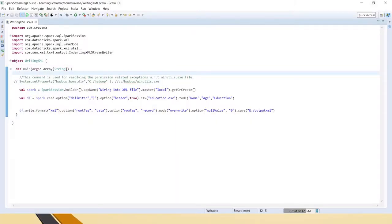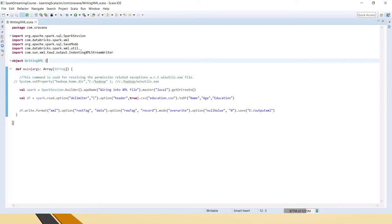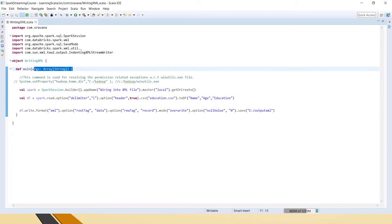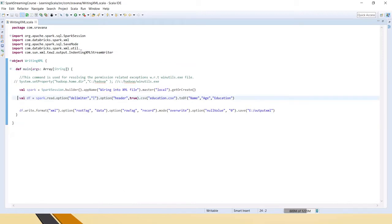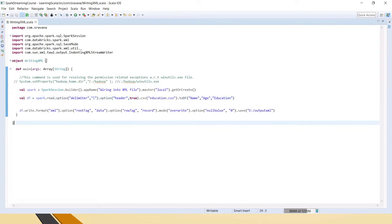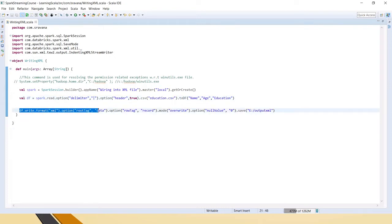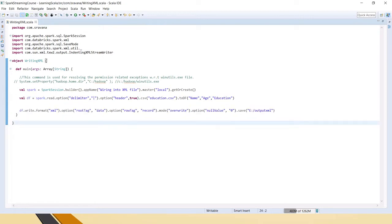I have taken code from one of my old videos. What I am doing here is creating a Spark Scala object, defining the main method, creating the Spark session, and creating a dataframe from a CSV file. From that CSV file, I am planning to write it as an XML file into this folder.